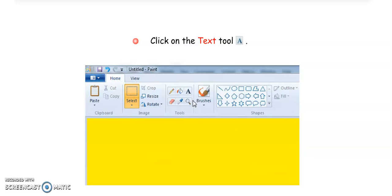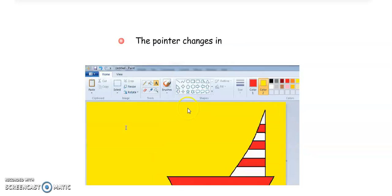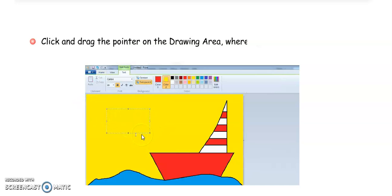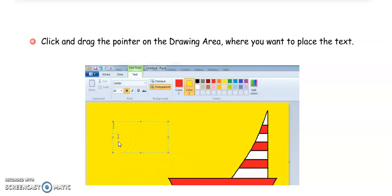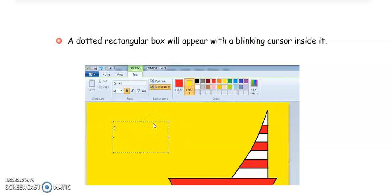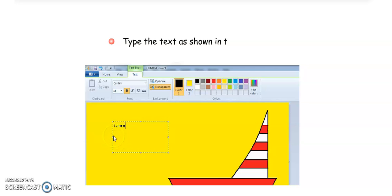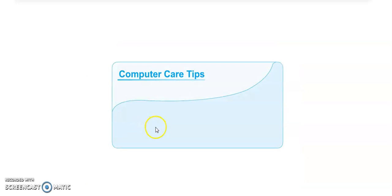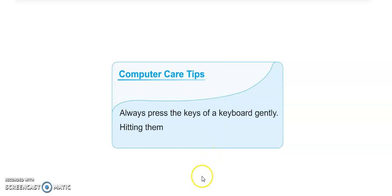Next is adding text. If you want to write any text in your drawing, you can do so with the Text tool — the 'A' button. Click on the Text tool and the pointer will change into a plus sign. Then click and drag the pointer on the drawing area where you want to place the text. A dotted rectangular box will appear with a blinking cursor inside it. Then type the text you want to write in the text box.